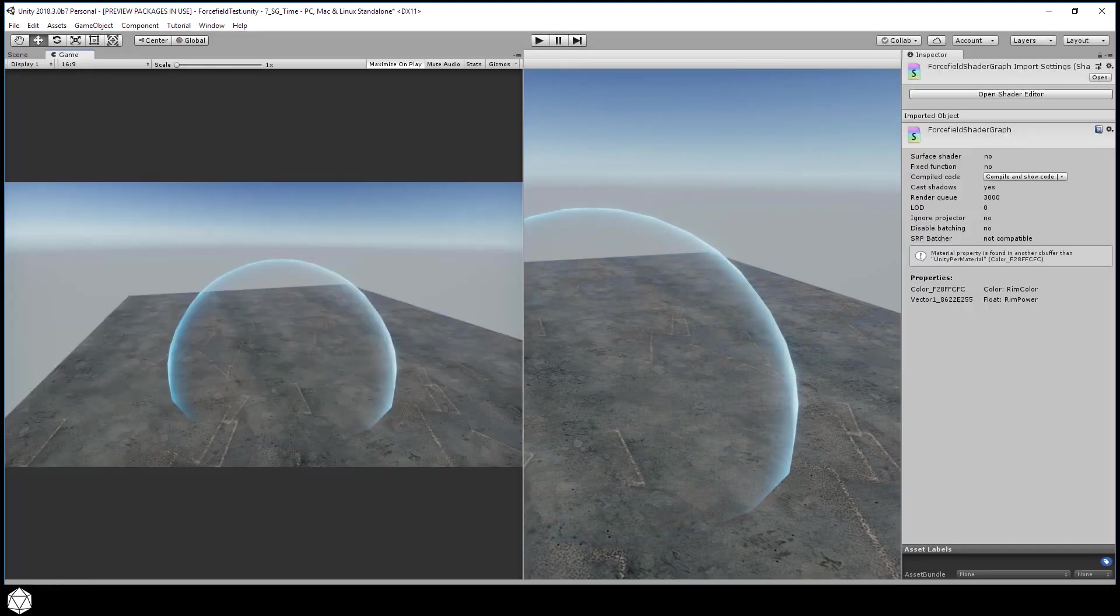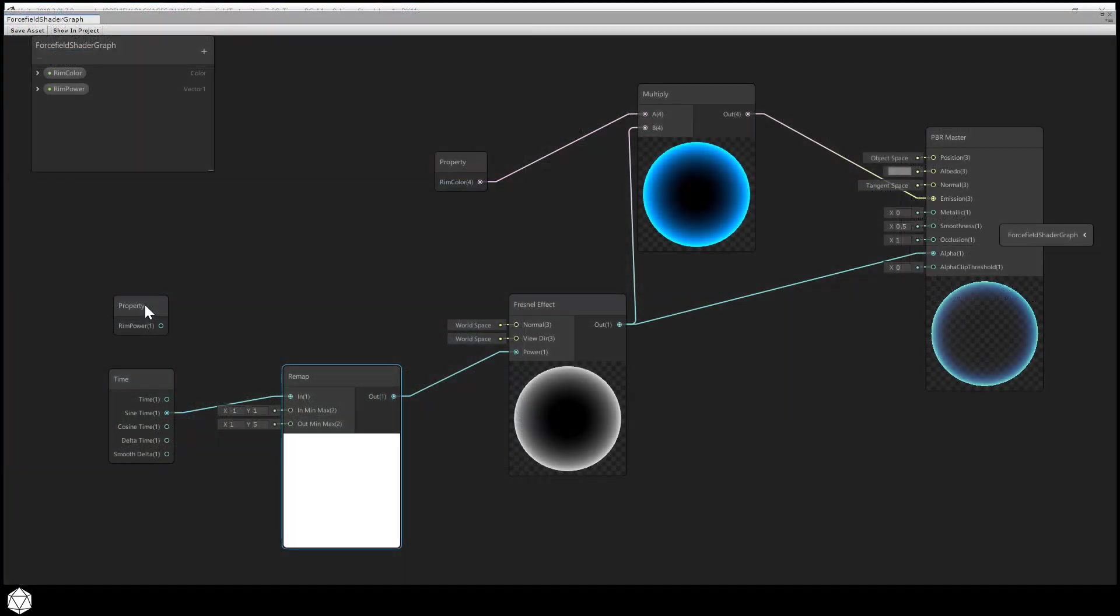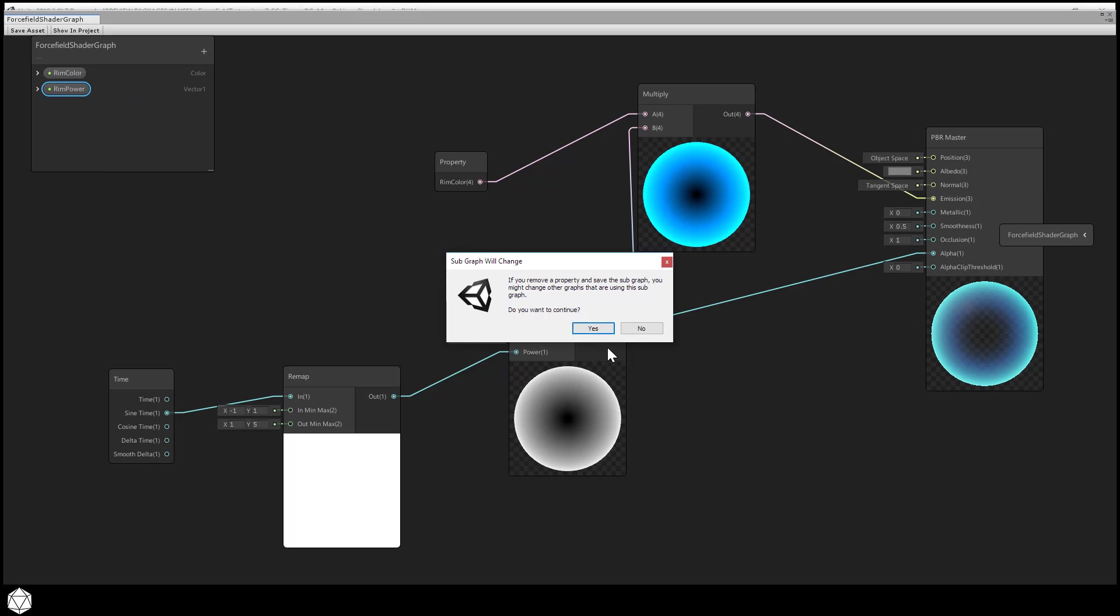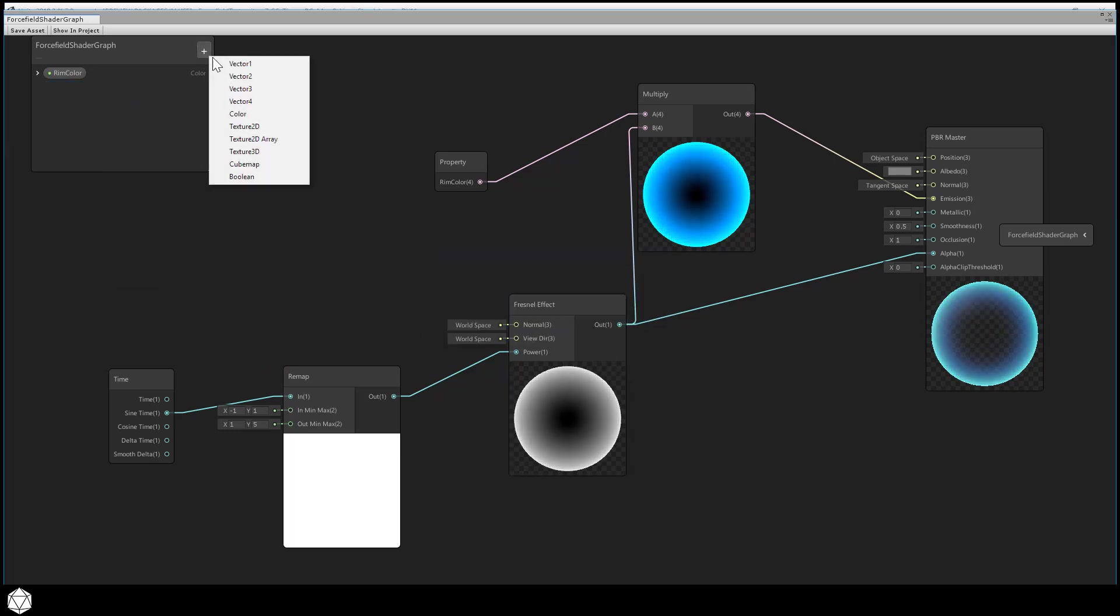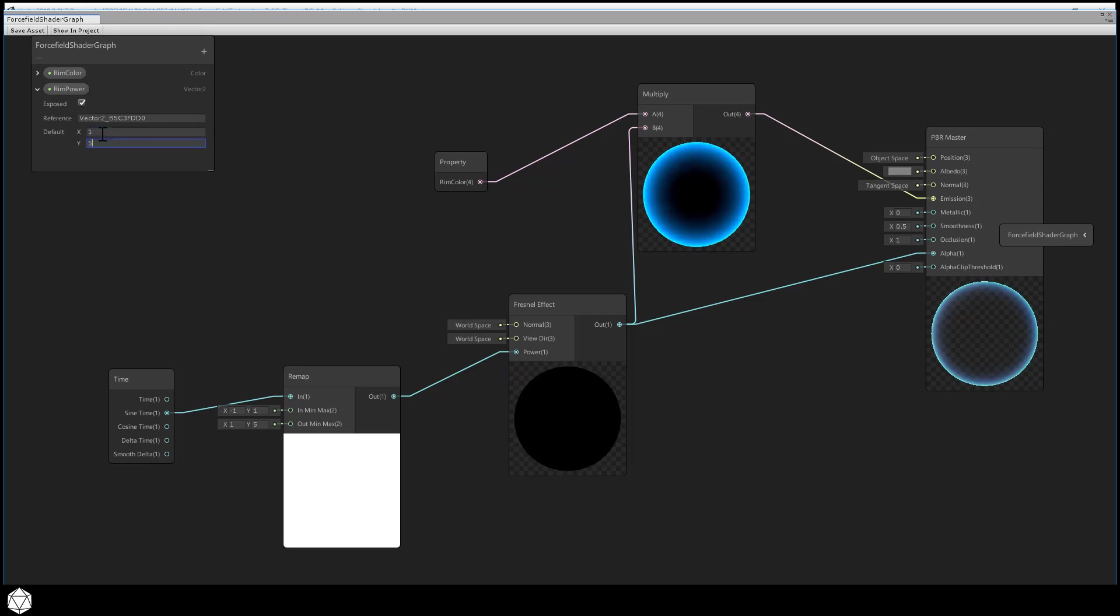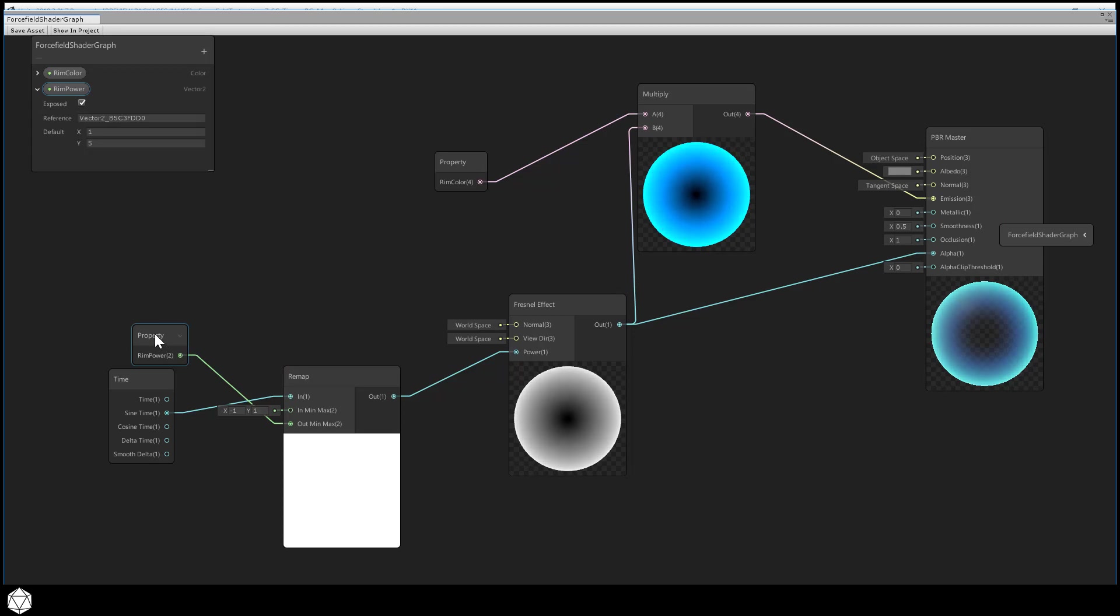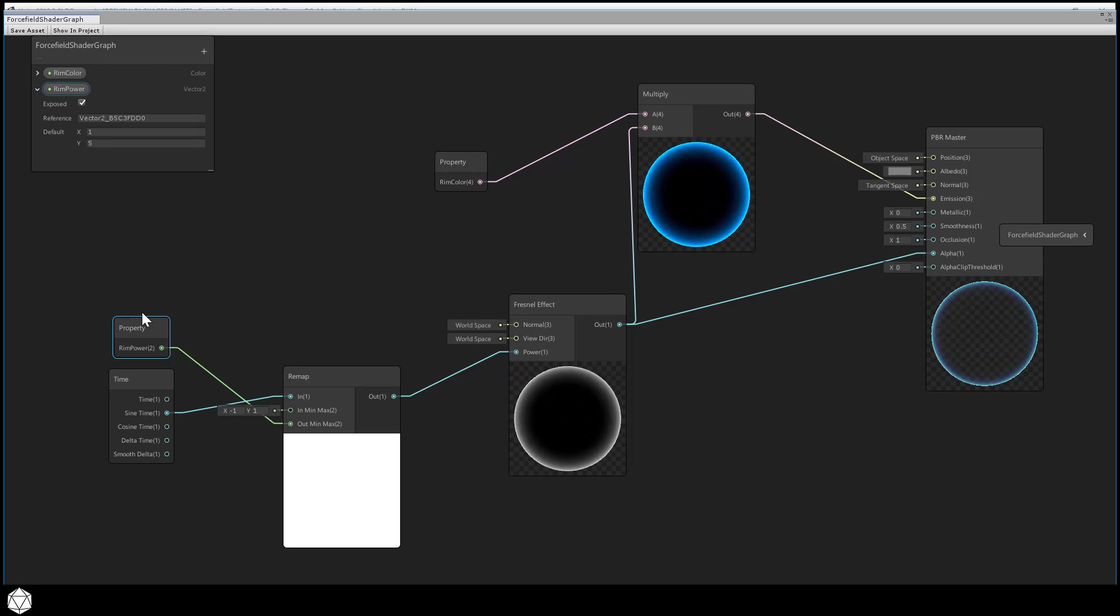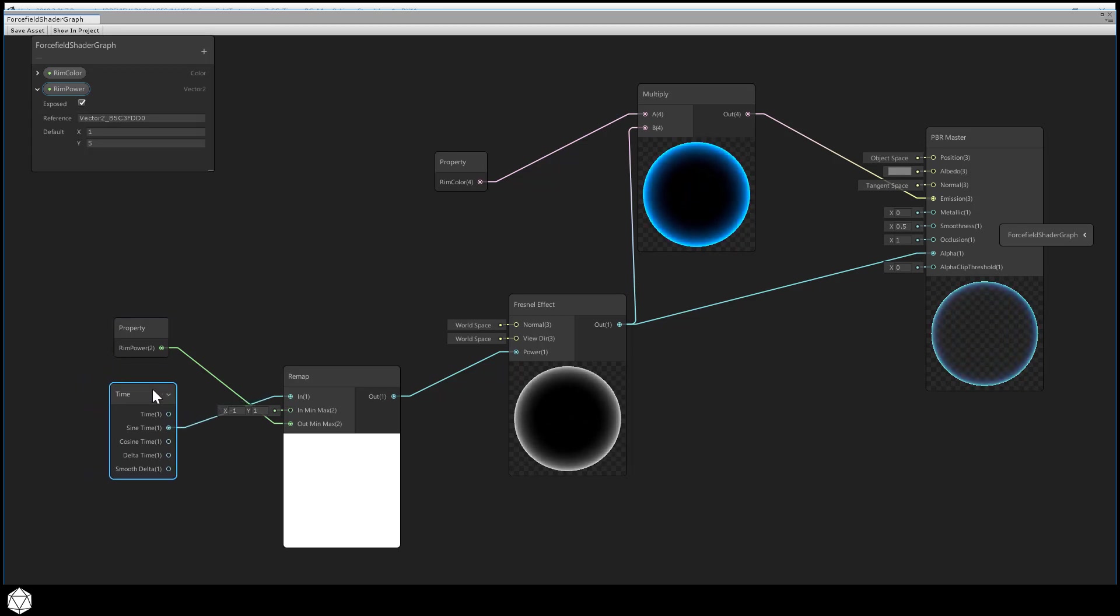Of course, you might want to give your user control over the output range using an extra property on the blackboard. So instead of a single floating point value to control the power, we now need a vector 2 to control the range. So let's delete our old rim power vector 1. And we want to delete both the node and the property from the blackboard. And let's create a new vector 2 property. And that will be our new rim power. Default the range between 1 and 5 since we know that range basically works. Then add the property node to the work area. And let's connect that to the out min max port. And now we're giving the user more control over the rim glow's range. We can essentially modify the sine wave's amplitude and offset the curve. And essentially change how thick or thin the glow effect can become as it animates.